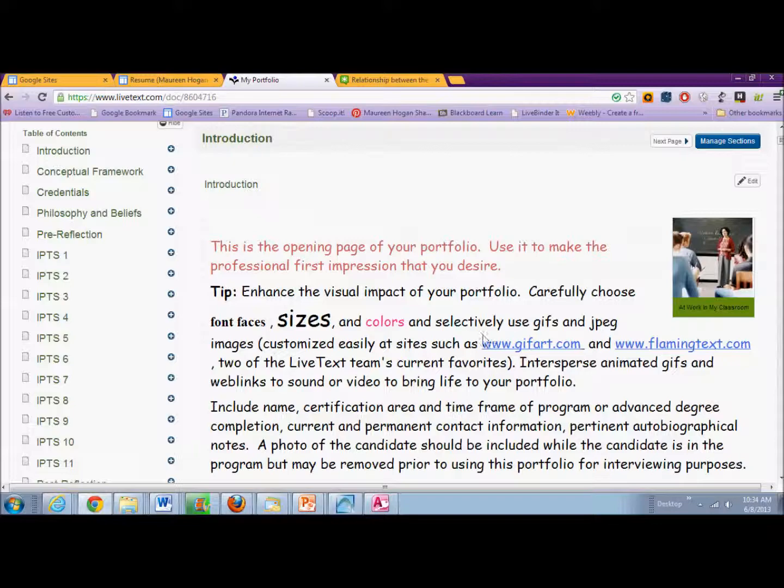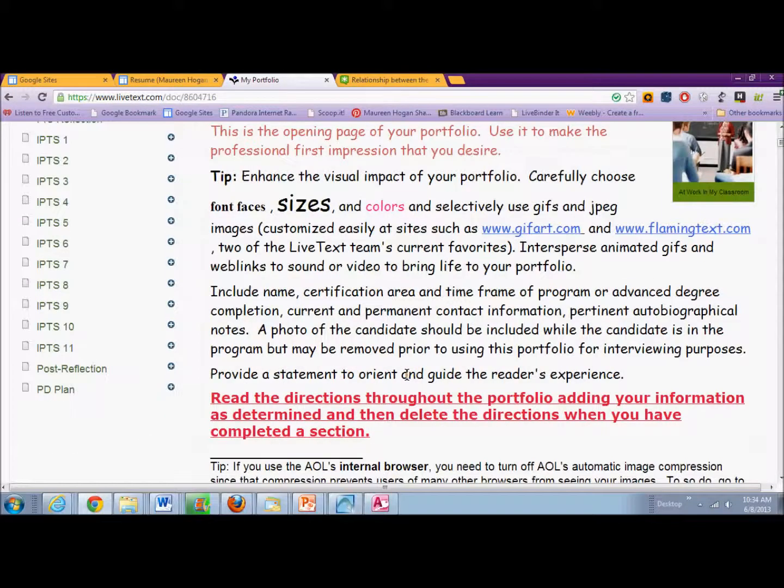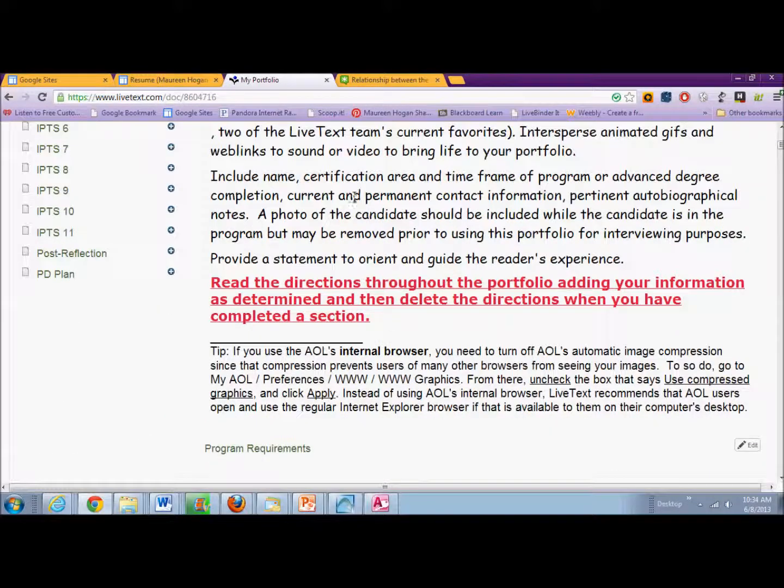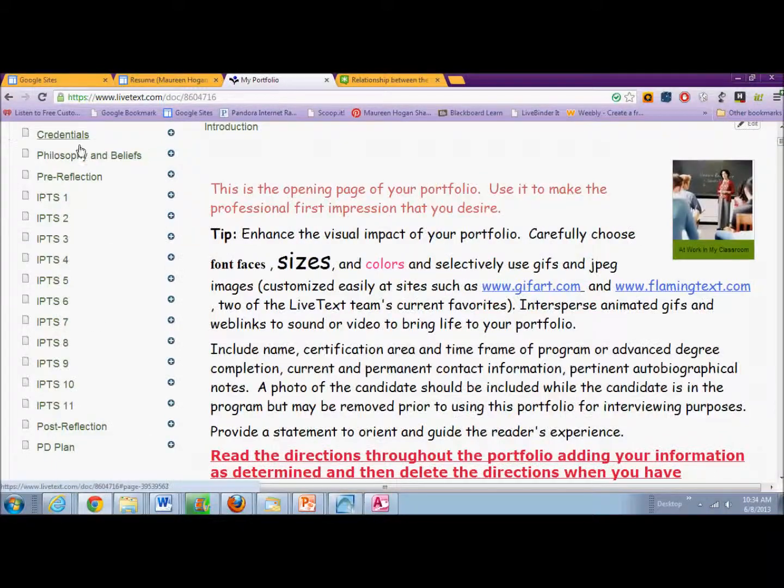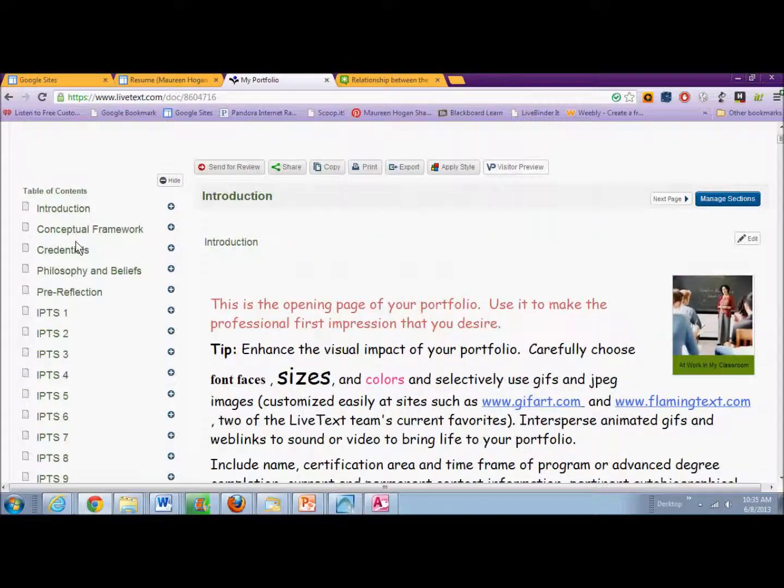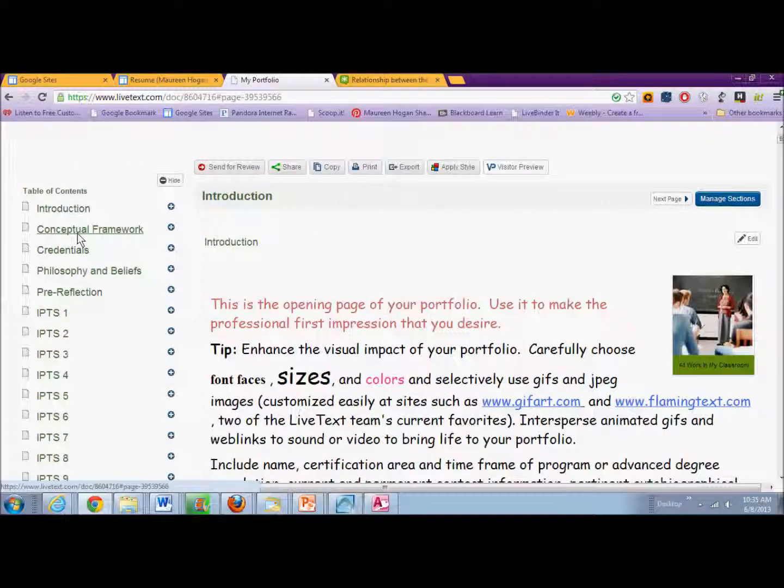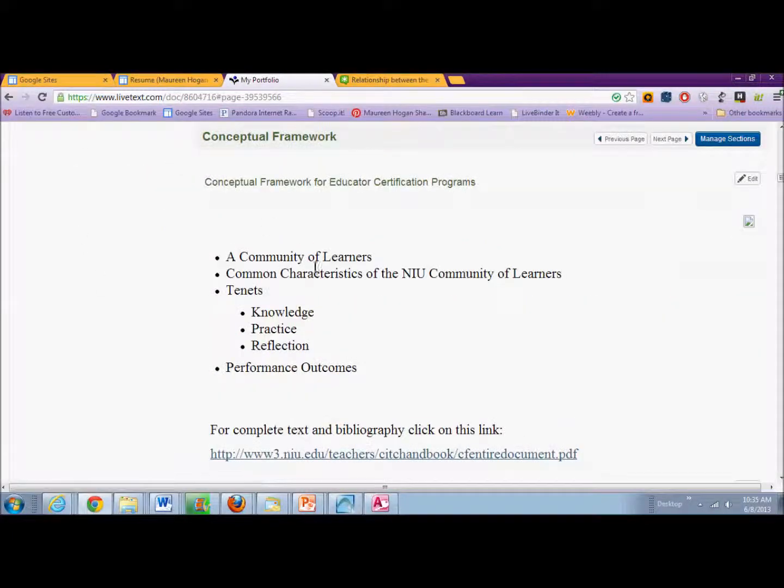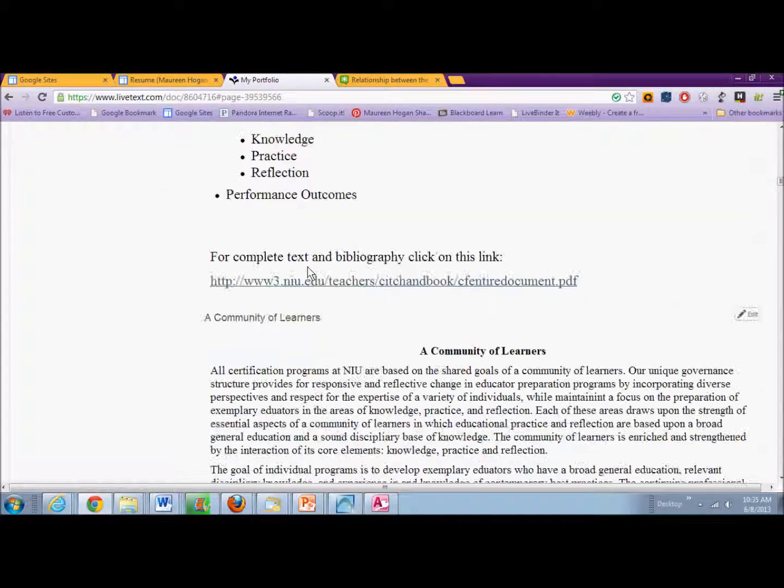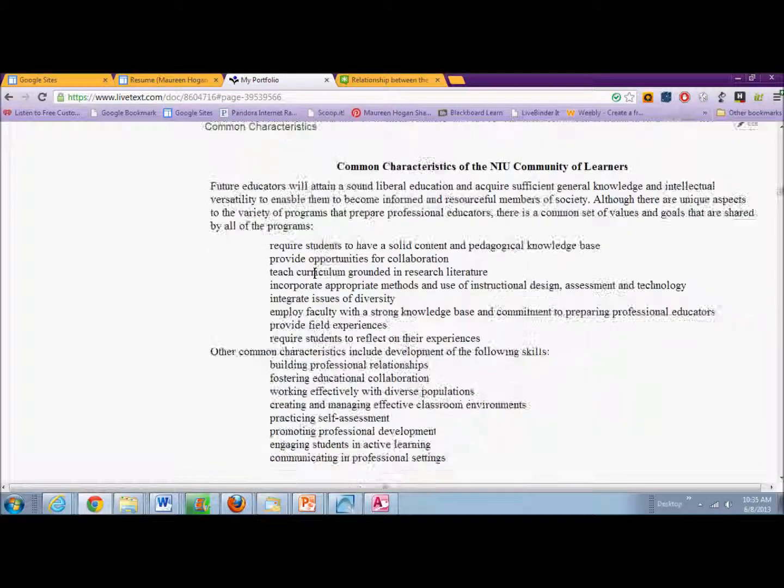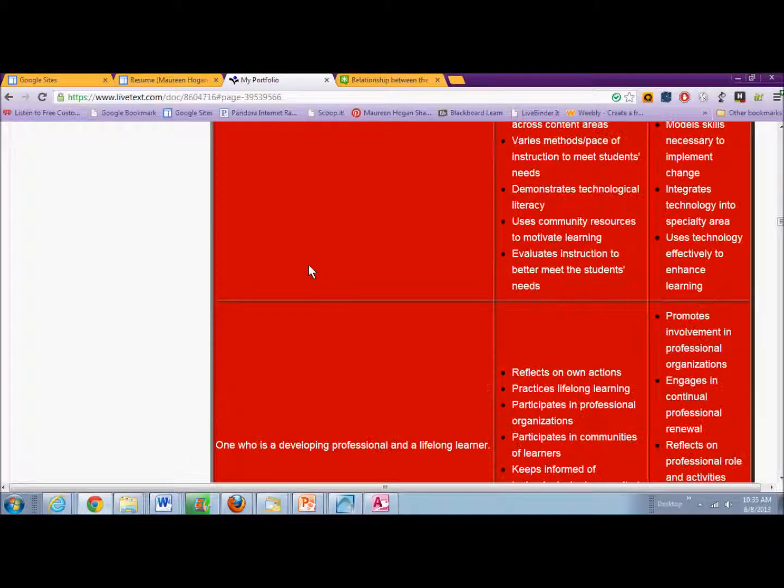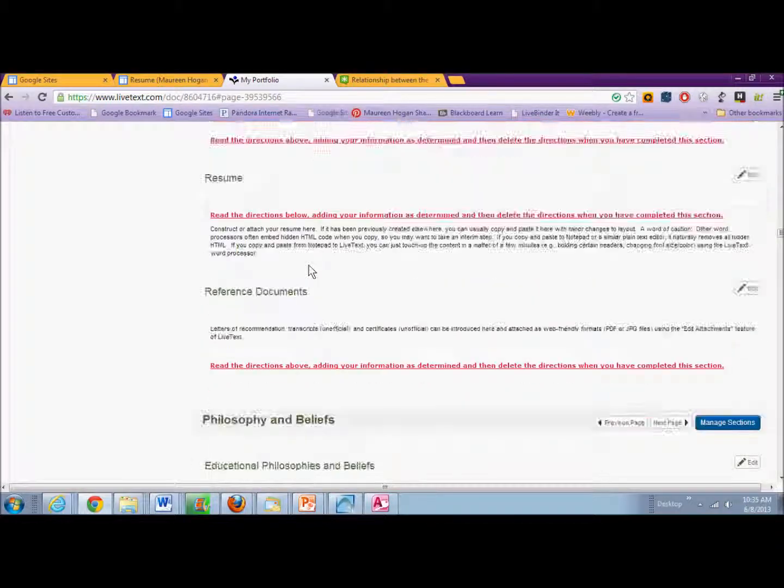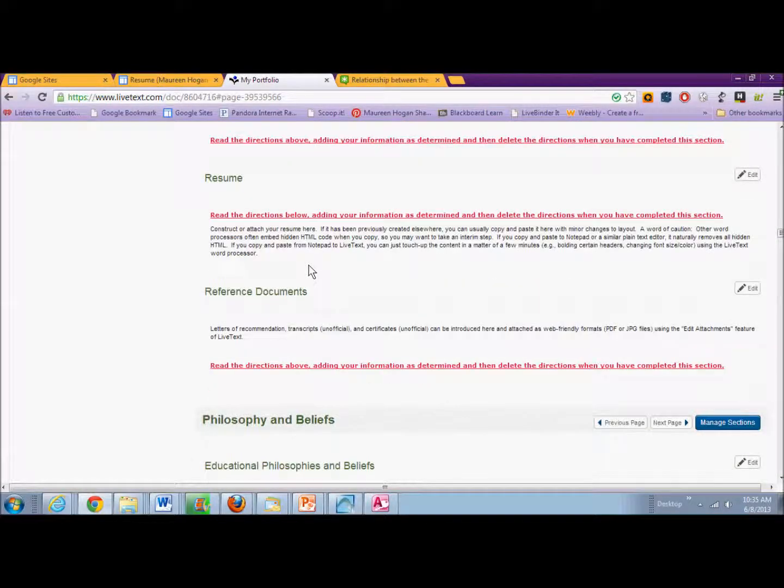And in this template, there's all kinds of descriptions for what you should put into each section. As you click on each link, it will show you what is in each of these sections.